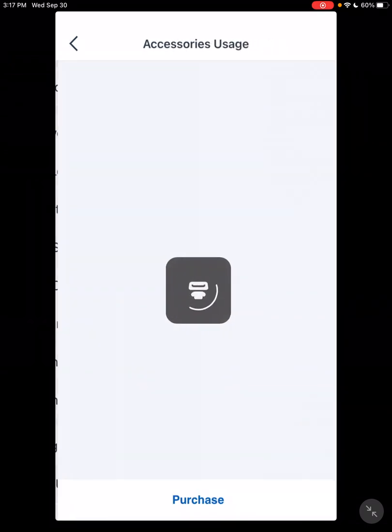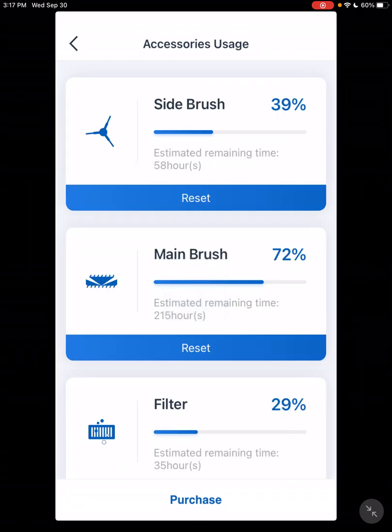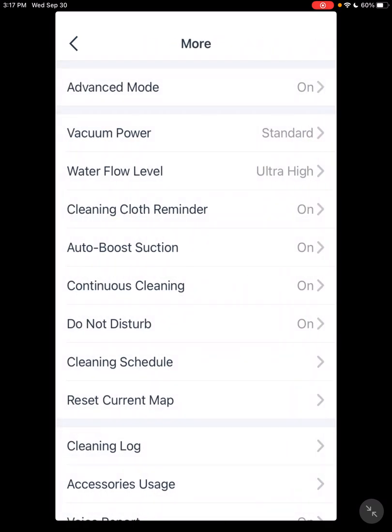Accessory Usage basically just gives you an idea on your components, how long they've been used, and gives you a recommendation on when they need to be changed.